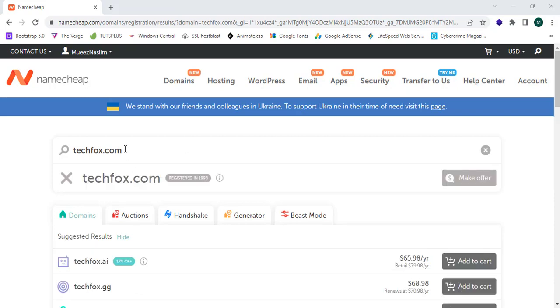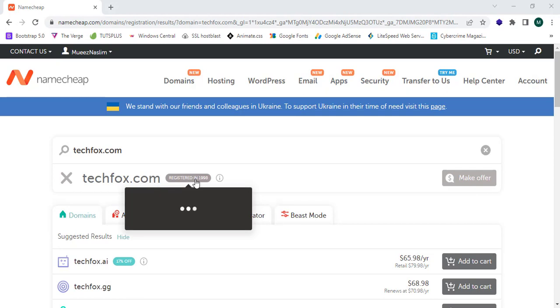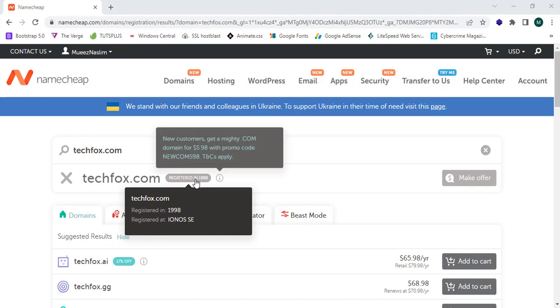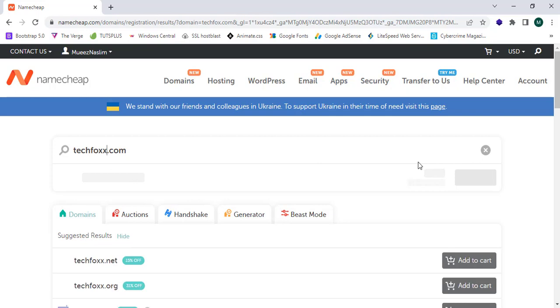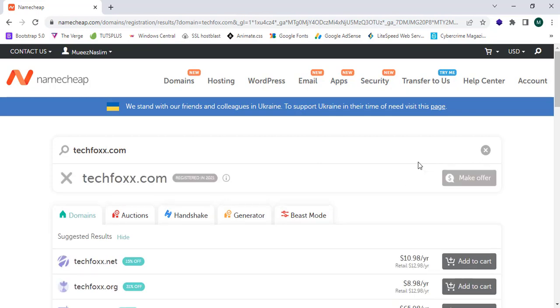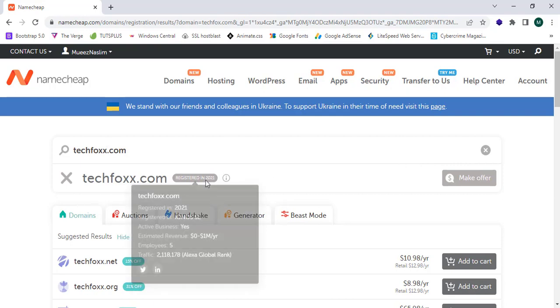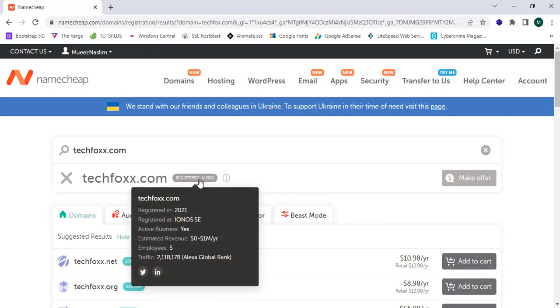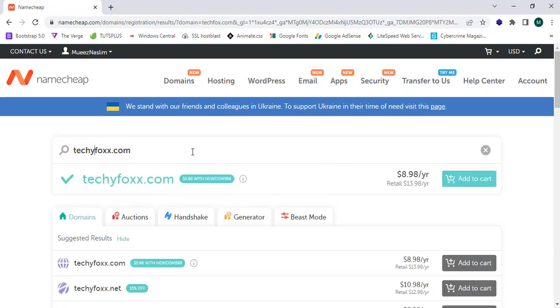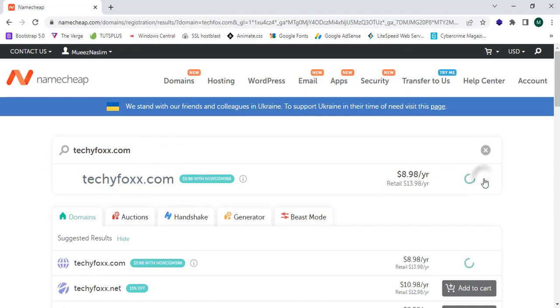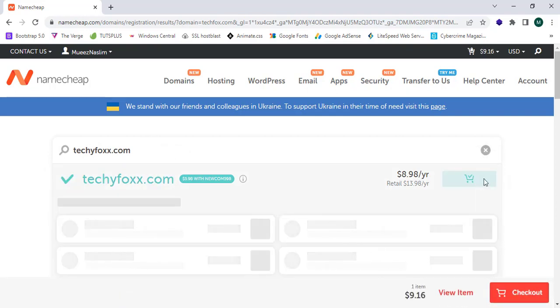Yes, now I have successfully received the response to my search. TechFox.com is already registered in 1998, so this is not available. I should enter a new domain, so I'm gonna add another X. This domain is also registered in 2021. I'm gonna enter TechiFox.com. This domain is available in Namecheap.com.